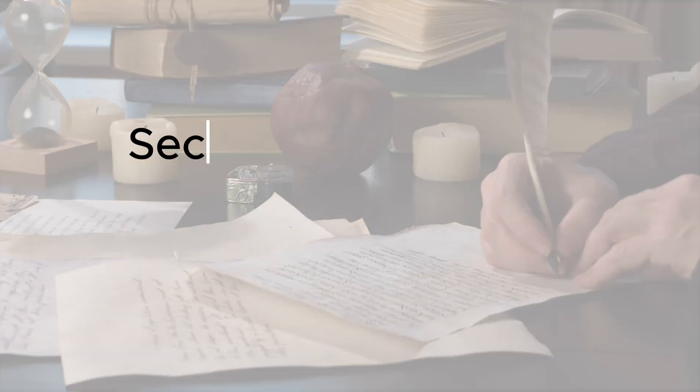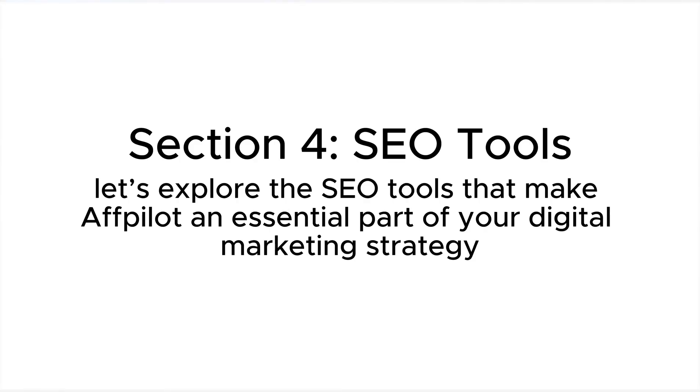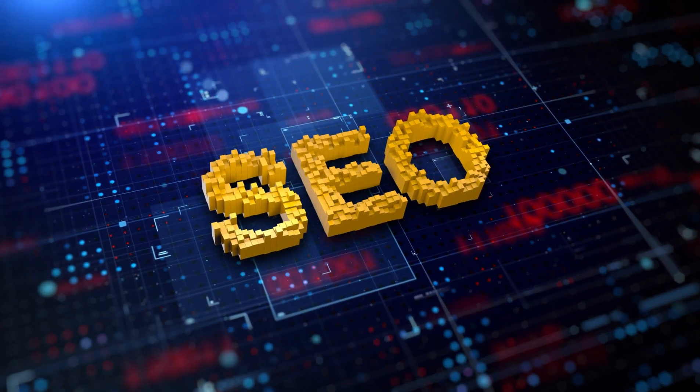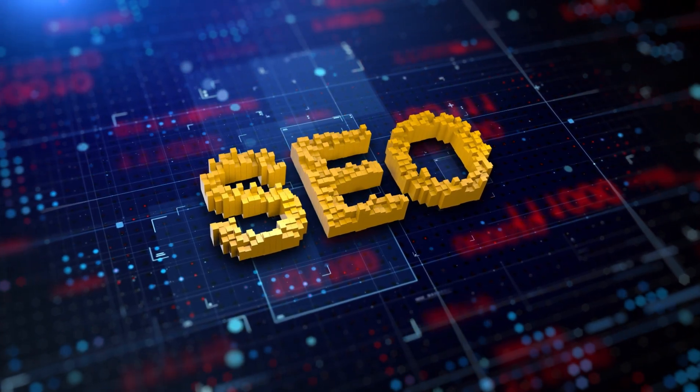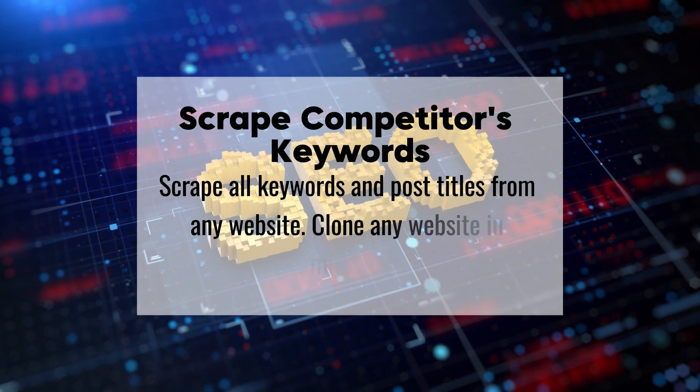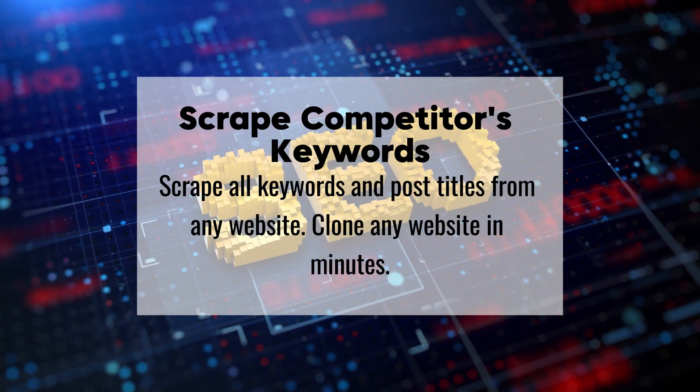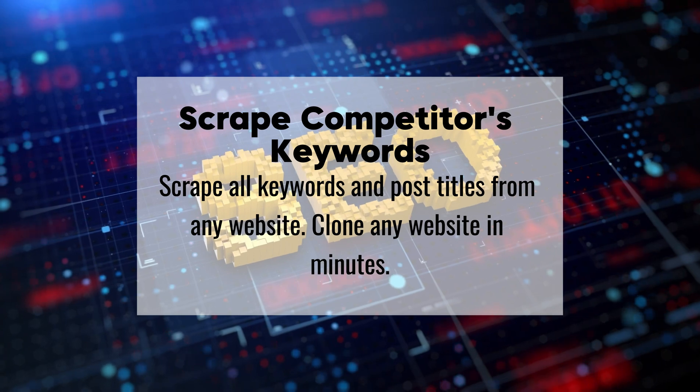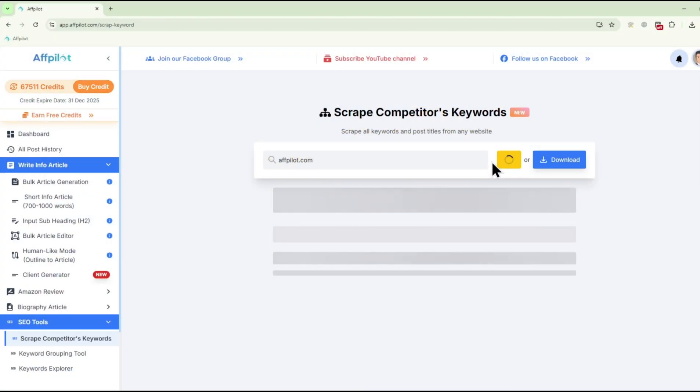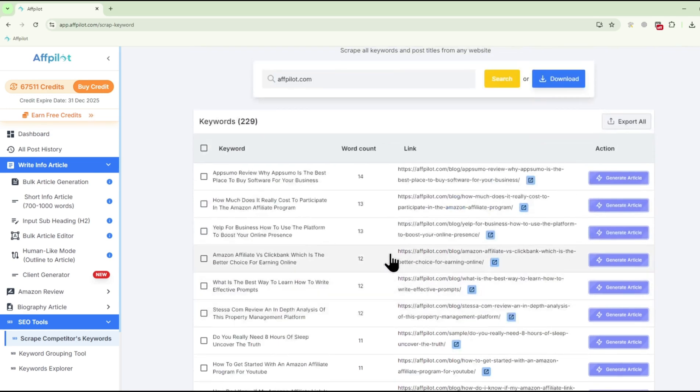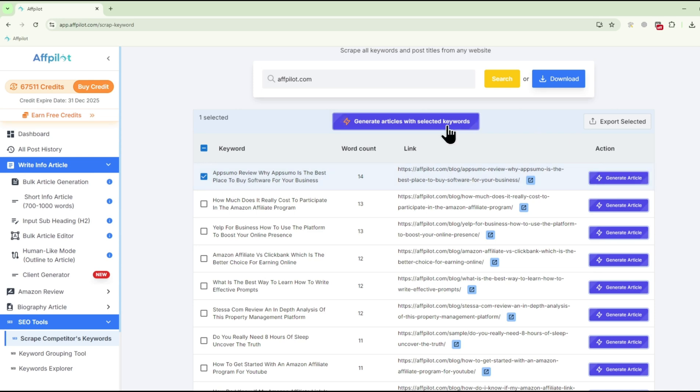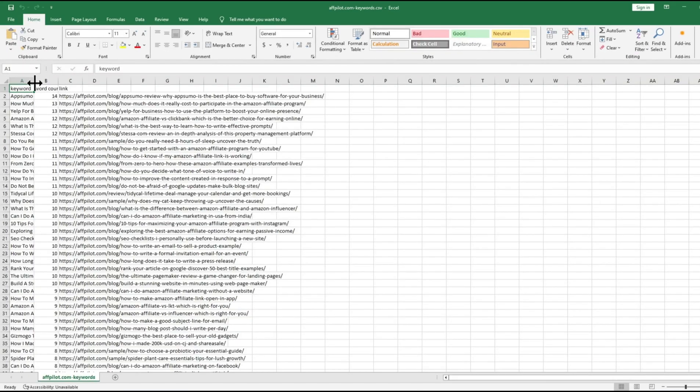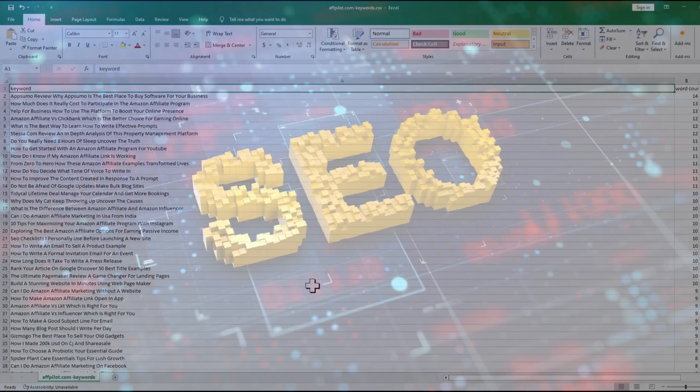Now, let's explore the SEO tools that make Fpilot an essential part of your digital marketing strategy. Scrape Competitors Keywords: Understanding what keywords your competitors are targeting is crucial for staying ahead in the SEO game. With Fpilot's Scrape Competitors Keywords feature, you can quickly identify the exact keywords that are driving traffic to your competitors' sites. Simply input their domain or sitemap URL, and Fpilot will provide you with a detailed list of keywords that you can target in your own content strategy.